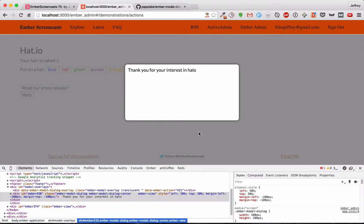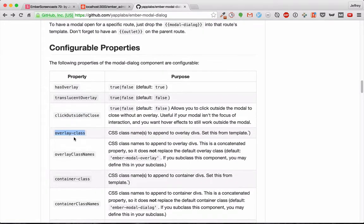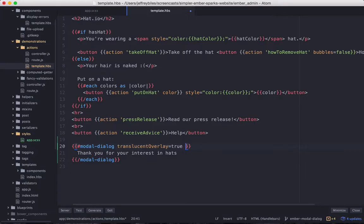So now our modal is looking nice, but we can't close it. And we want to be able to do that. So we'll do that by putting an action on the Close property. So we'll have the Close property, and we'll attach this to the Close modal dialog action.